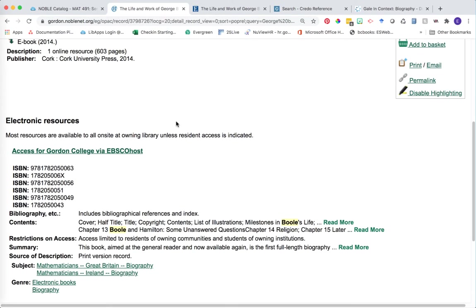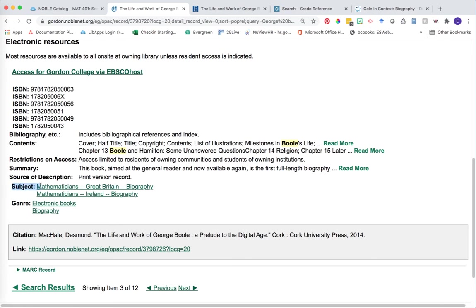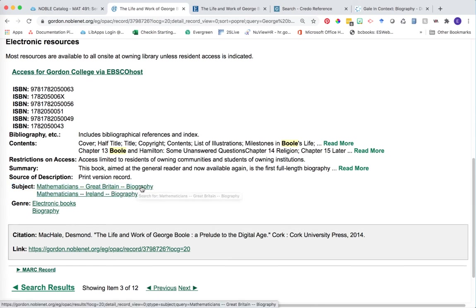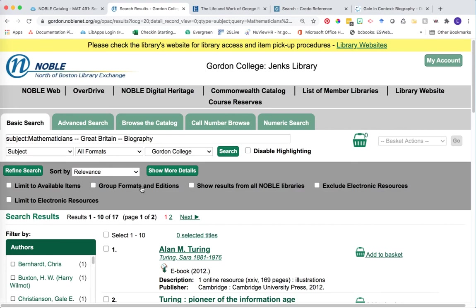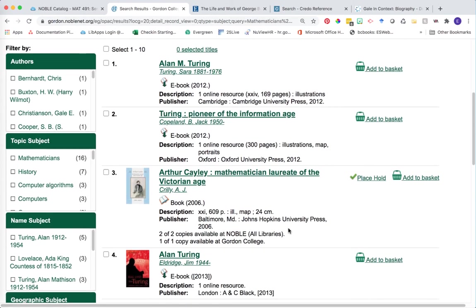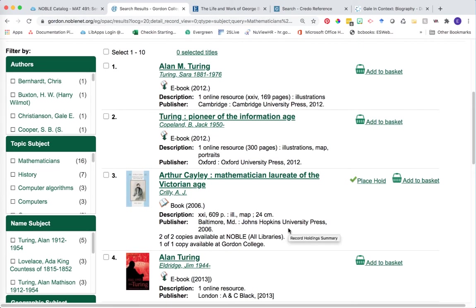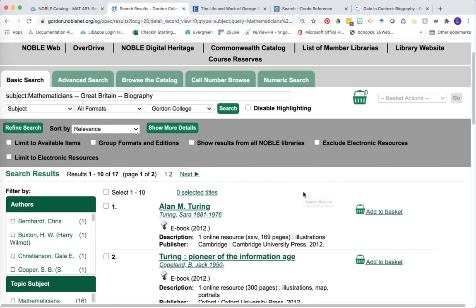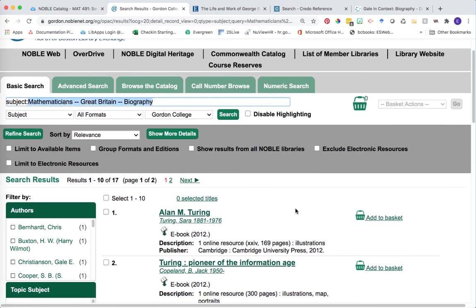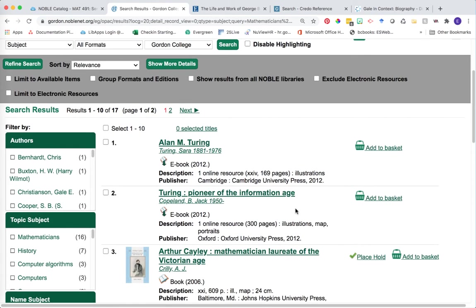Let's go back to that book record. One of the other things I'd like to draw your attention to is the subject area at the bottom. You'll see this book has been tagged with Mathematics Great Britain Biography. It's interesting to click on this particular heading, especially if you're struggling to find a book about your particular individual. If we click on Mathematicians Great Britain Biographies, we're essentially looking at all the biographies within Jenks Library tagged with that same subject heading. We might find additional information about people you're interested in exploring, or if you're not sure who you want to explore yet, you could use one of these subject headings to see all the mathematician biographies available within our library.